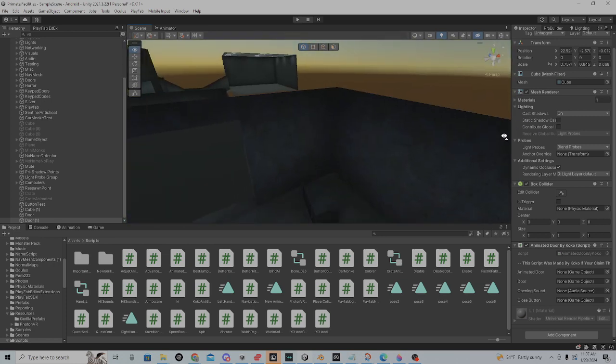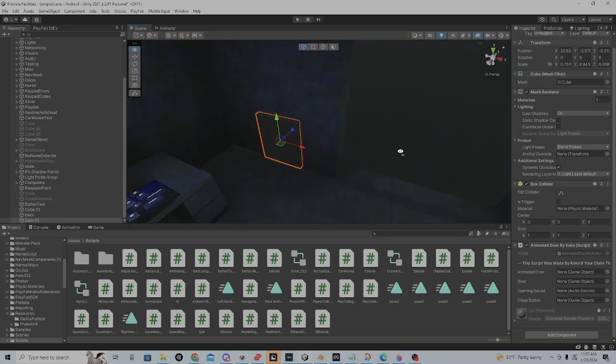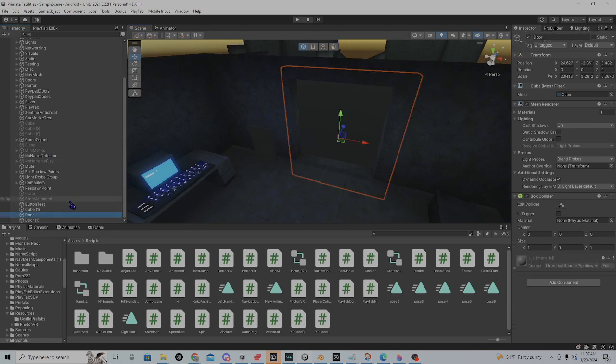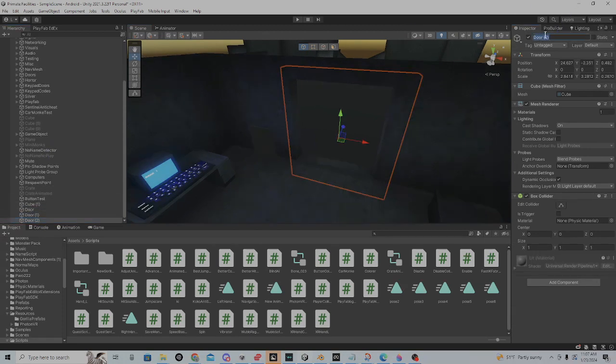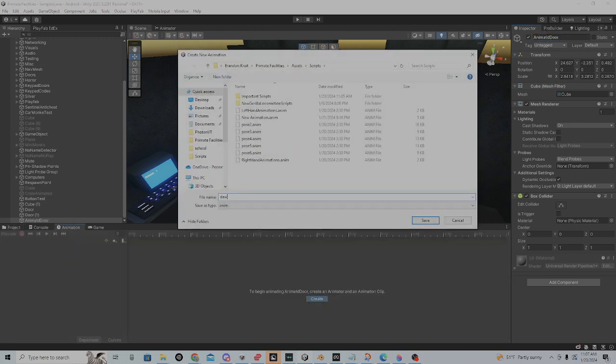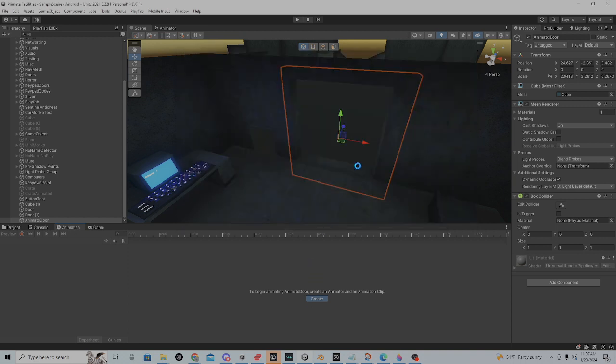Put it on the button. Then you're going to want to create another door object in the same place or just duplicate it. Call it animated door. Then animate it. Just give it a random animation.